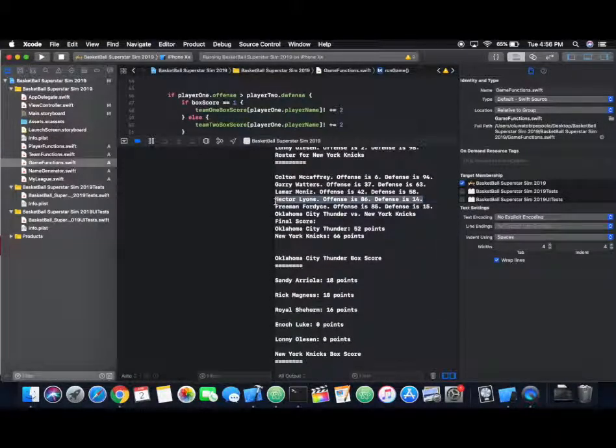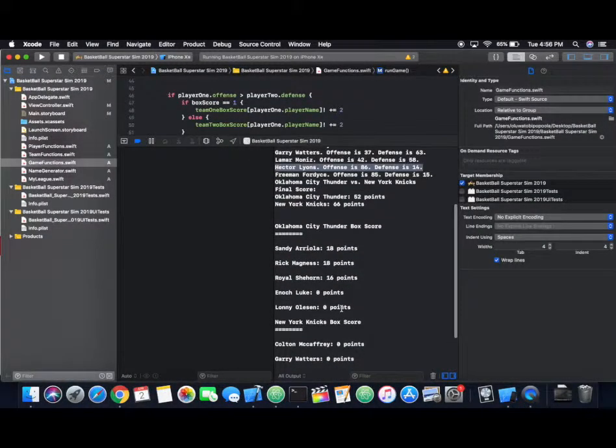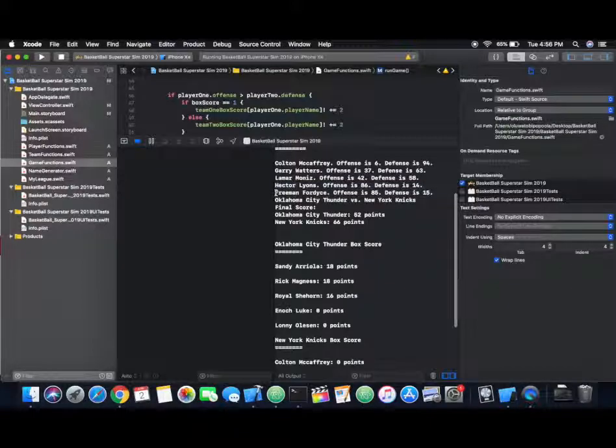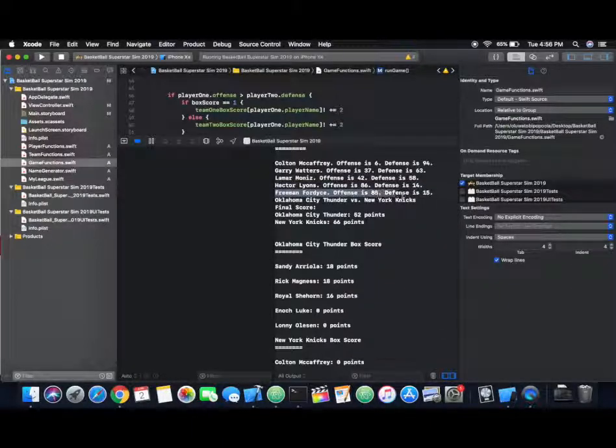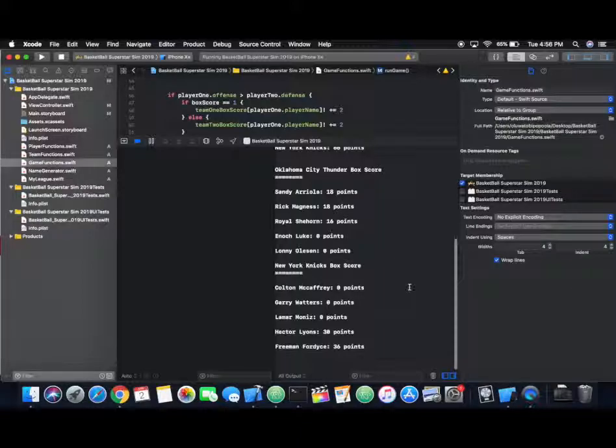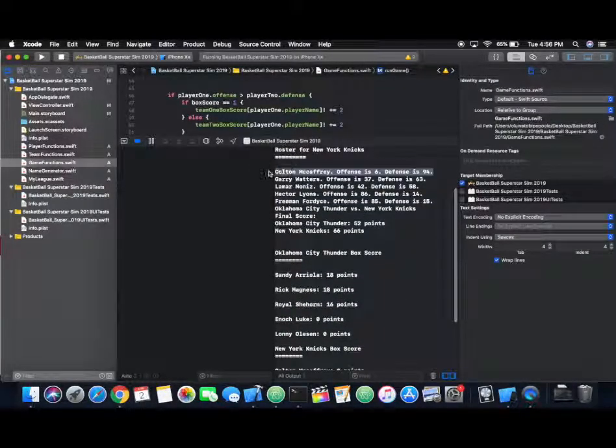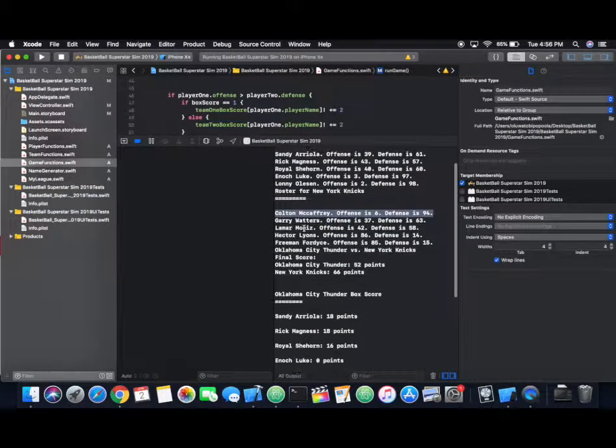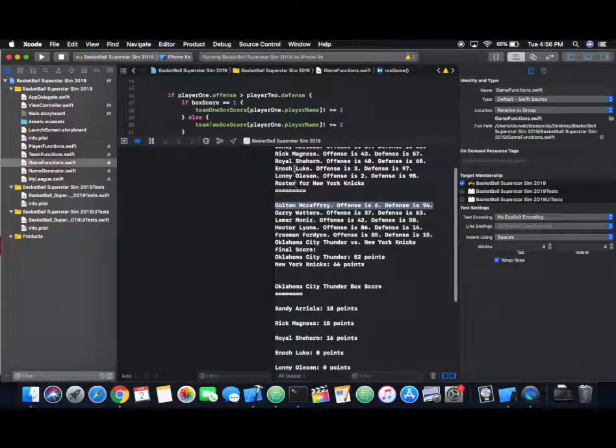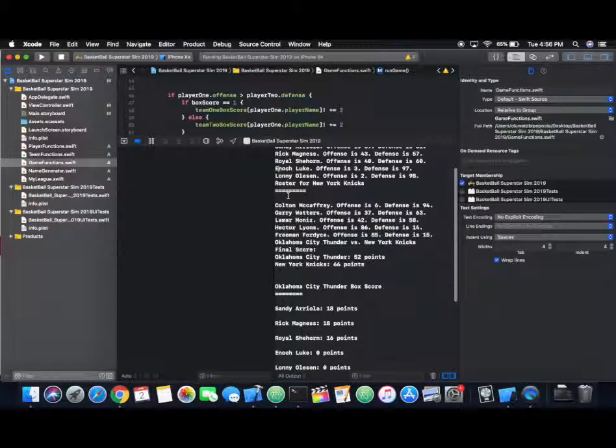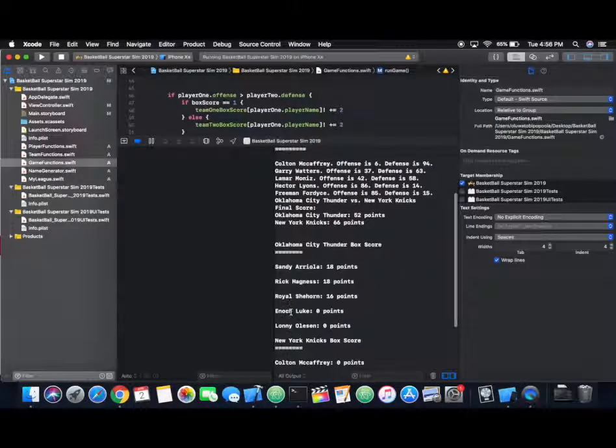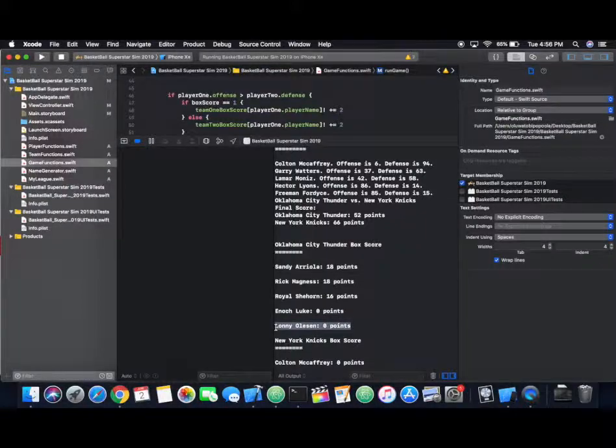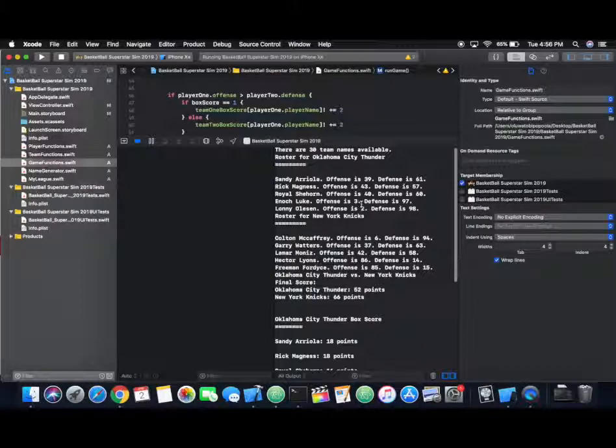Looking at his stats, it makes sense because he's very offensively gifted. His stats lean much more towards offense than defense. That will explain why there are some players that scored zero points. Because when they are randomly generated, their defensive scores lean much more heavily compared to their offensive scores. So here for Colton, he has a 96 defensive score and a 4 offensive rating. He's probably not ever going to score.